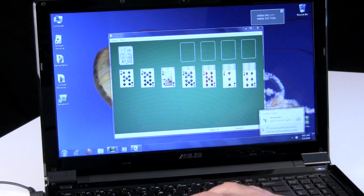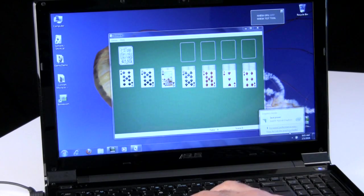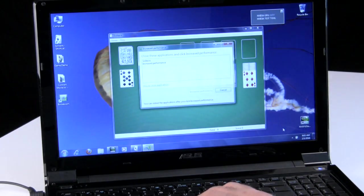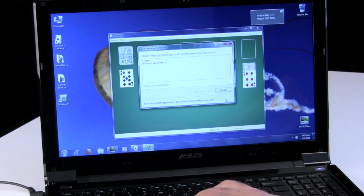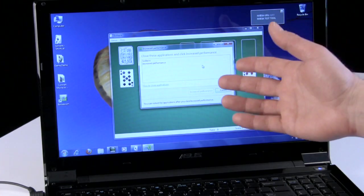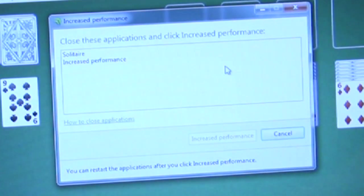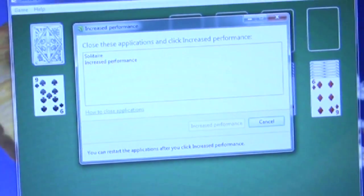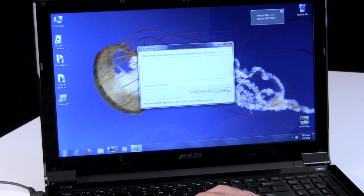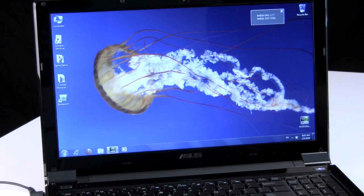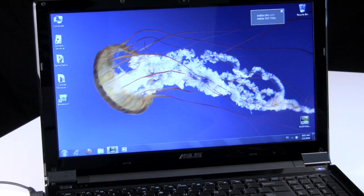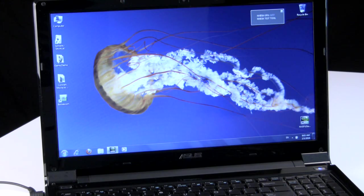And as you can see down here in the Windows 7 tray area, we've got a message that's popped up to increase performance click here. We click that and it says close these applications and click increase performance. So we'll close down Solitaire, close that message out, and then we can actually toggle over to the Nvidia graphics core to increase our gaming and video performance.